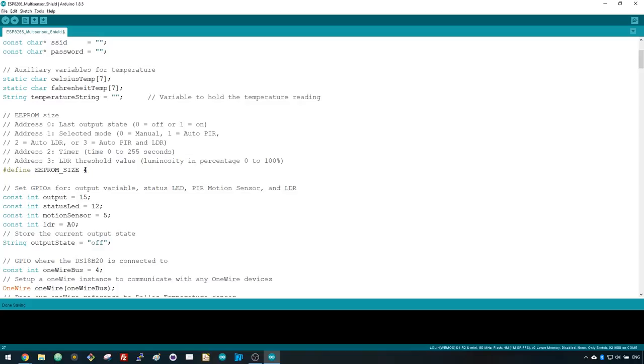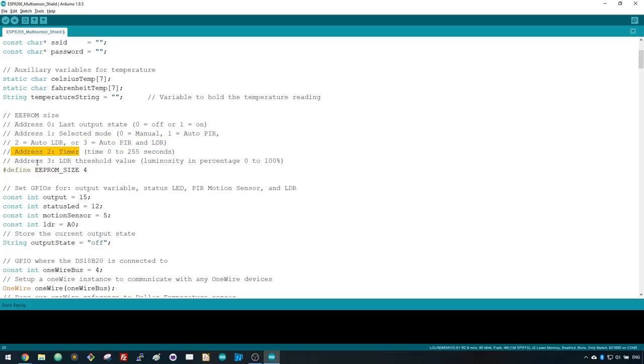The last output state on address 0, the selected mode on address 1, the timer value on address 2, and the LDR threshold value on address 3. So we need 4 bytes in the flash memory.